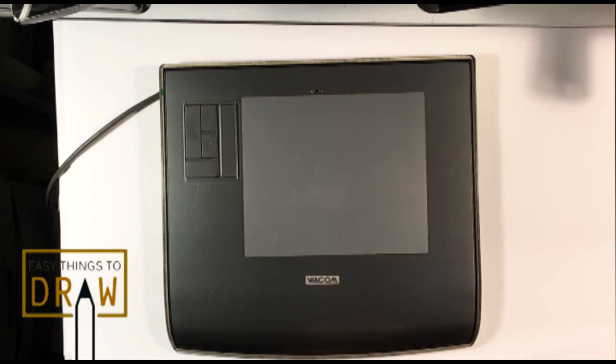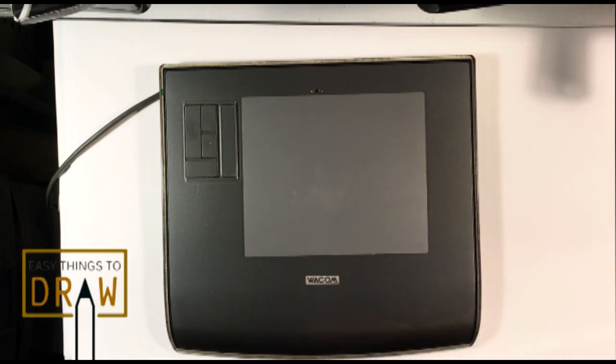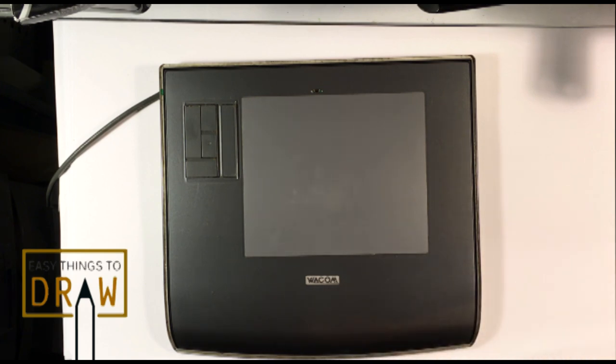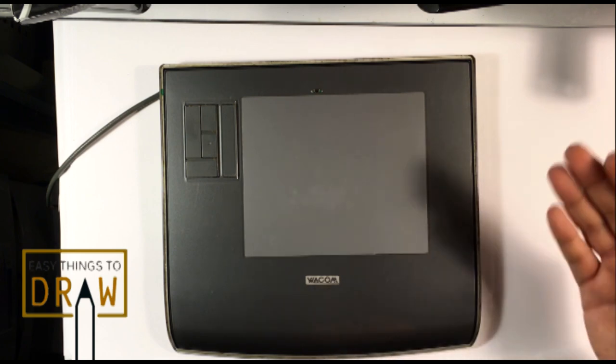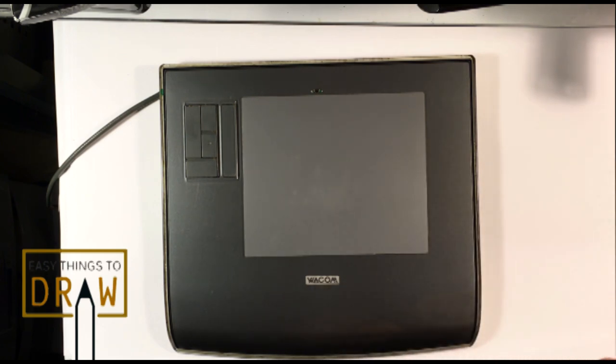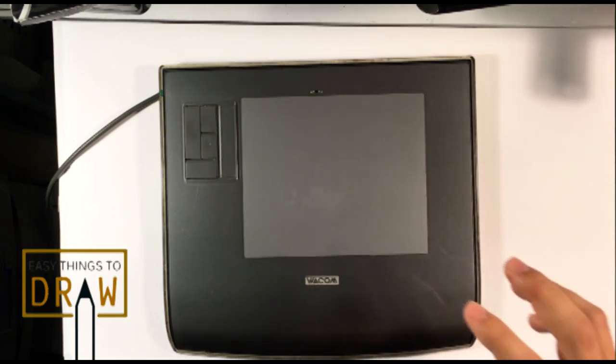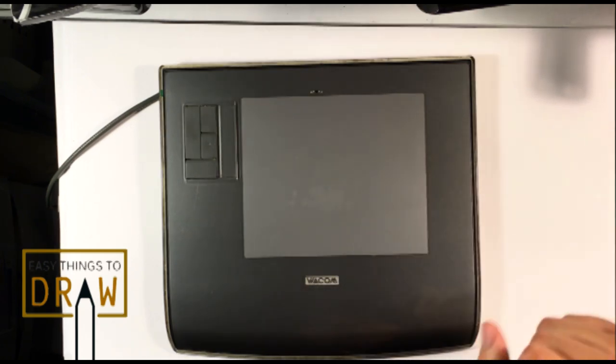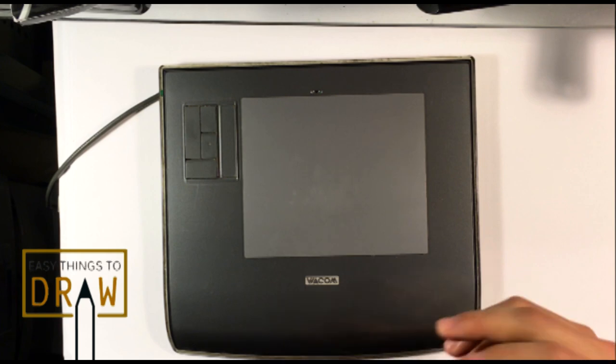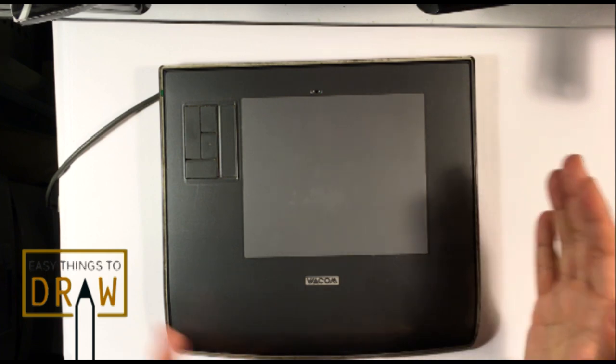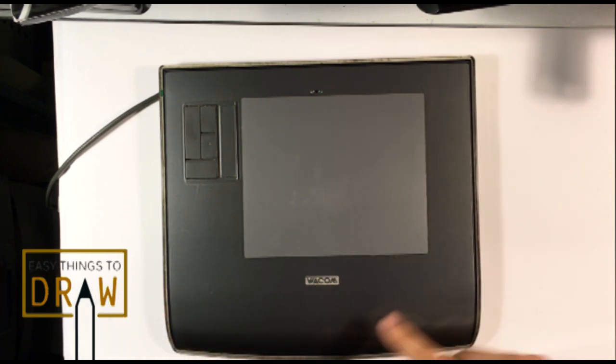It's almost impossible if you want that painterly look, that translucent opacity, the sensitivity. You're not going to get any of that on a mouse. So, you pretty much need something like this. You need a tablet.